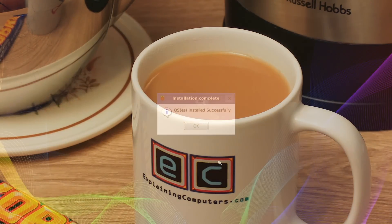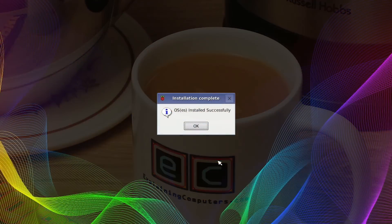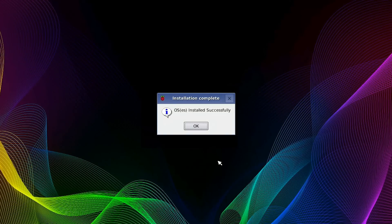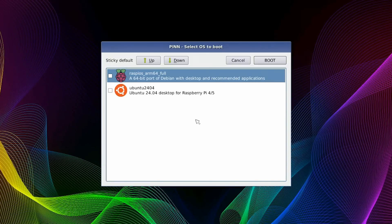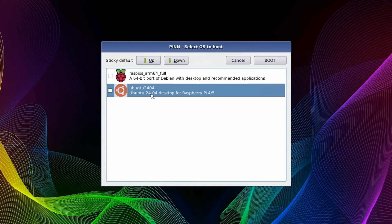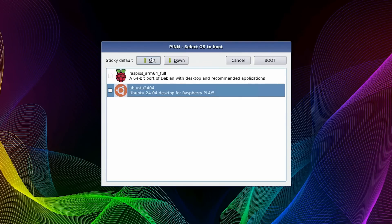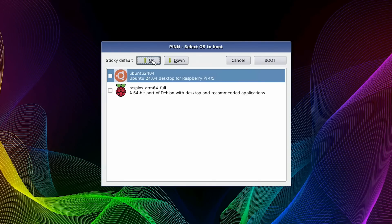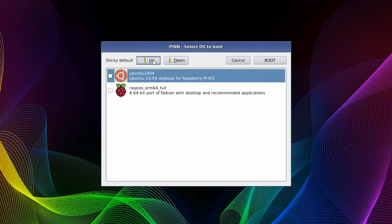And here we are. Installation is complete, and we can now click on OK. And there they are, our operating systems, Raspberry Pi OS and Ubuntu. I think I'd like Ubuntu at the top, so I'll select it and move it up. And by default, PINN OS will always boot the last selected operating system. Although you can override this, you can set what's called a sticky default by clicking the checkbox. And so by default, this machine will always boot into Ubuntu.